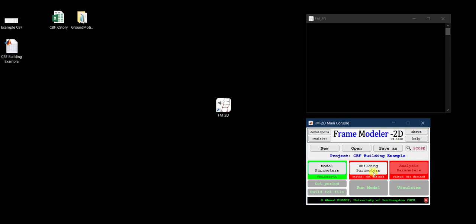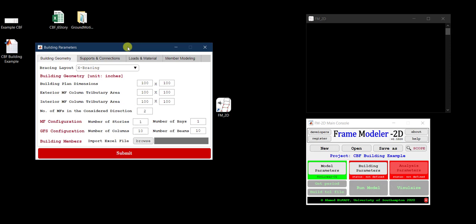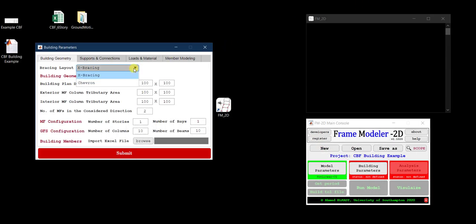The Building Parameters button is now active, so I'll click on it. There are four tabs to fill. Under Building Geometry, the first thing is to specify the bracing layout. I have an X-bracing layout, so I select X-bracing — the other option is chevron (inverted-V). Then I need to specify the building geometry in inches, since the project units are kip and inch.